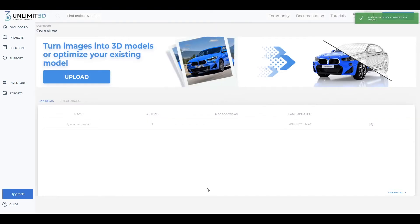After you've successfully submitted your files, you will receive an email confirmation with a price and timeframe estimate. If you're happy with it, your part of the job is done for now and you can sit tight until we inform you that your model is ready on your Unlimited 3D account.